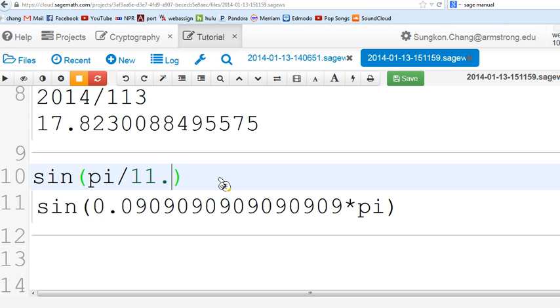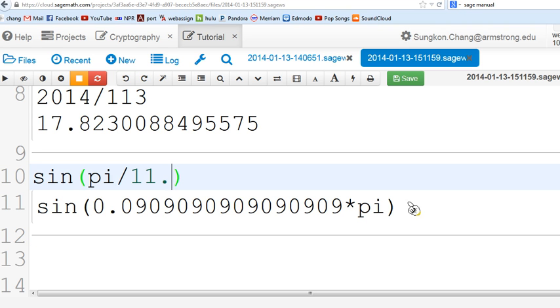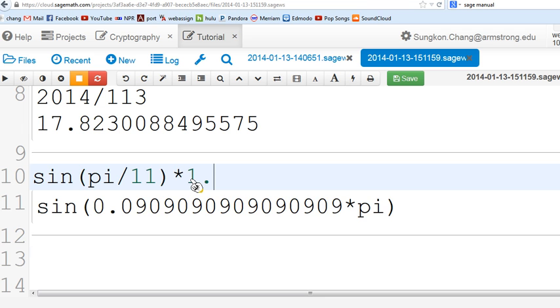I even tried putting 11 dot, and it changed that entire thing inside but didn't really change this whole value into numerical value. So we'll keep it this way. Maybe multiply by 1.0 and shift enter.